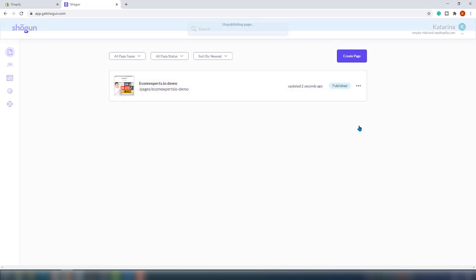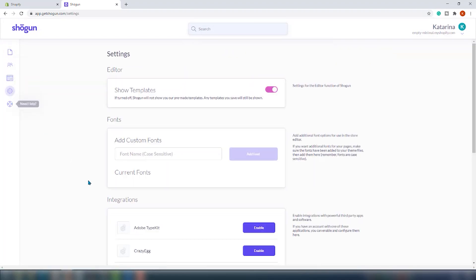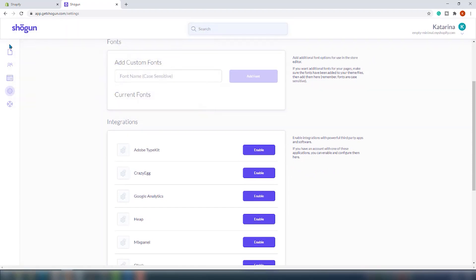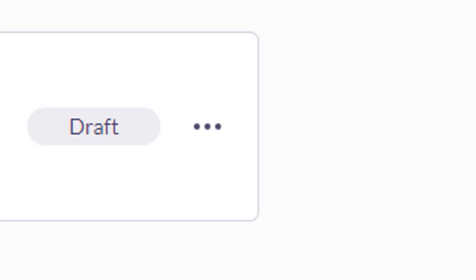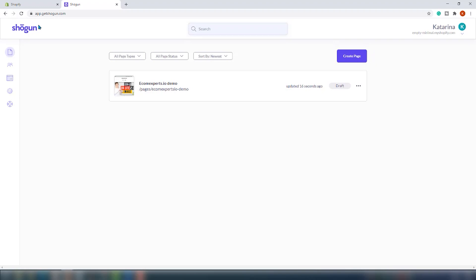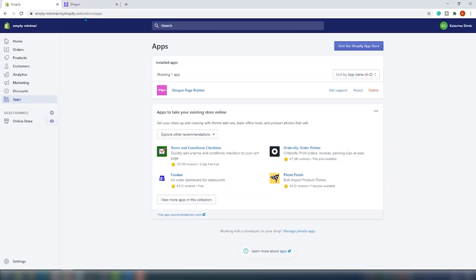We have successfully reverted our homepage. If you published any content using Shogun, there will also be some Shogun HTML in the content fields of your store pages. It is recommended to remove that content before beginning this process. The 'Undo Import' feature can be used to remove the Shogun content. To reverse a page that has been imported into Shogun, first locate the page in your Shogun dashboard, click on the three-dot settings button, and select the 'Revert Import' option.